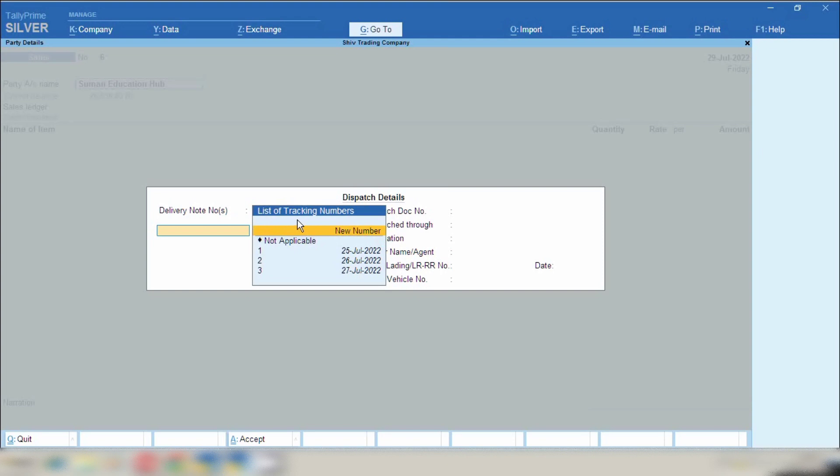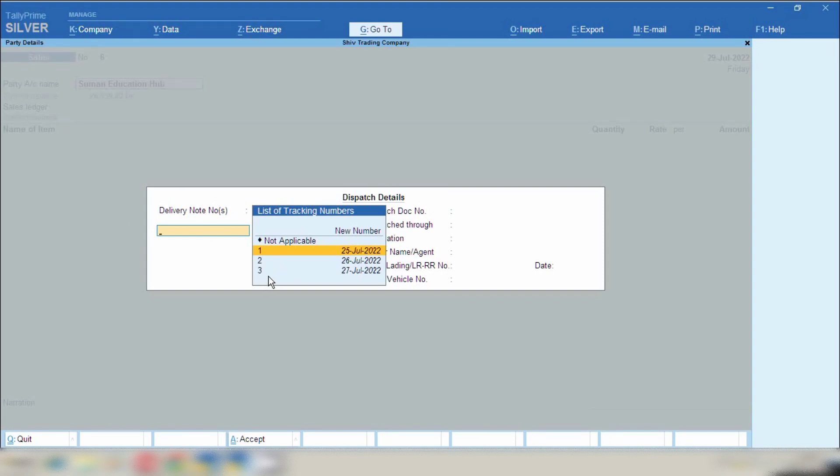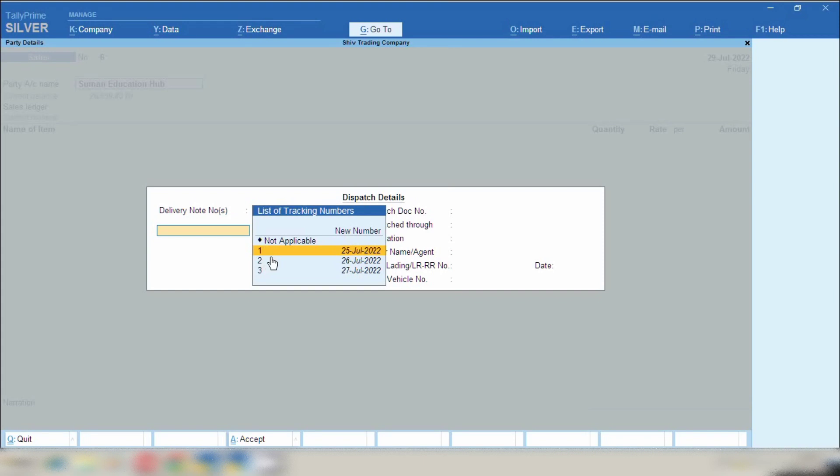Now you can see very important option is showing here, list of tracking number. Here is showing all those chalans which we have made of this party name, chalan number 1, 2 and 3. There is showing all chalan numbers. You have to select those chalans against which you want to make sale invoice. If you want to make sale invoice against chalan number 1 and 2, so here you can select chalan number 1 and 2.